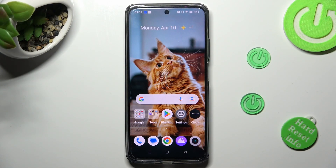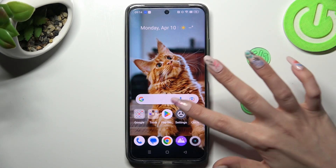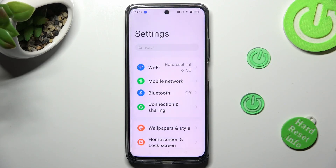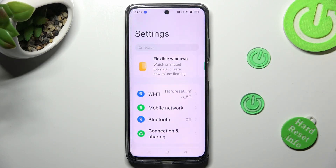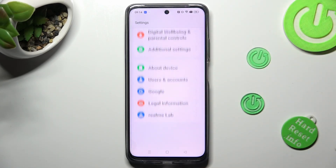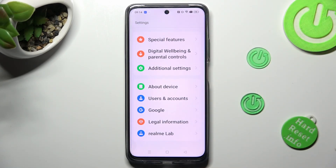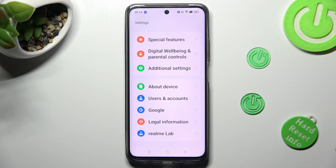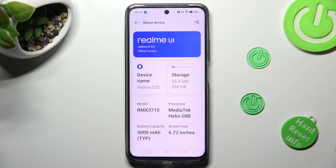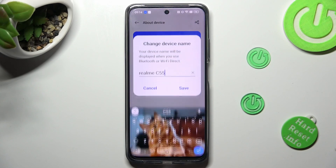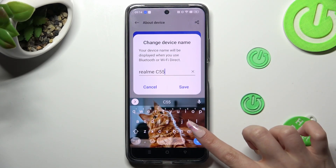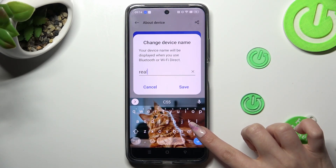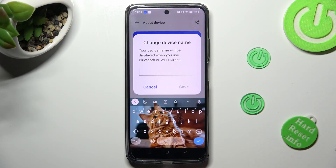First of all, go into settings. Now scroll all the way down to access about device. Following that, click on device name and type in whatever you wish to.